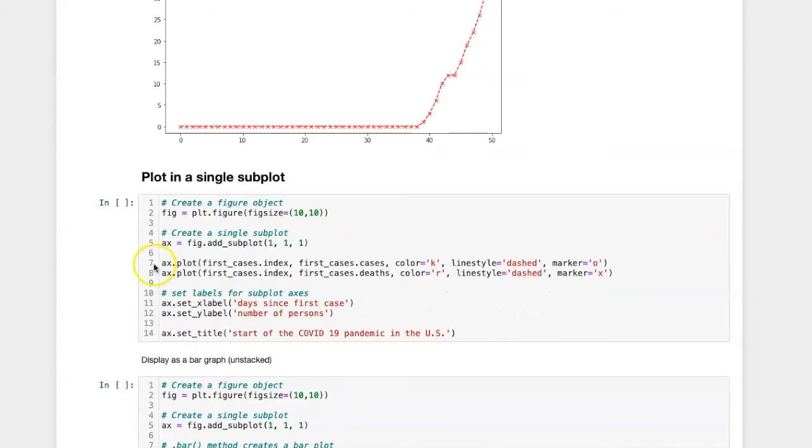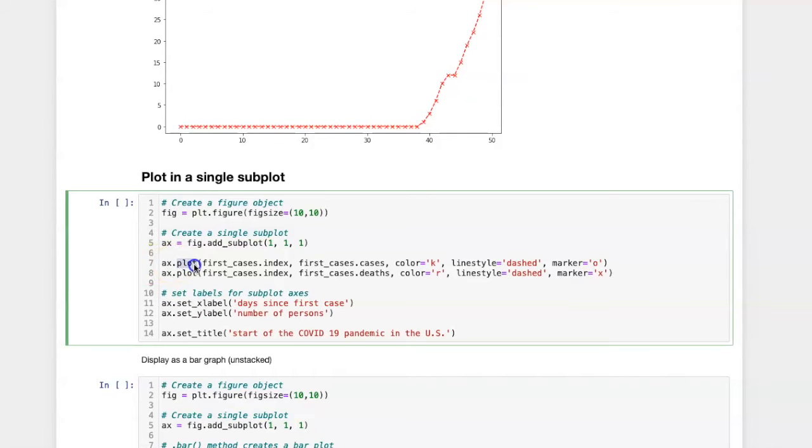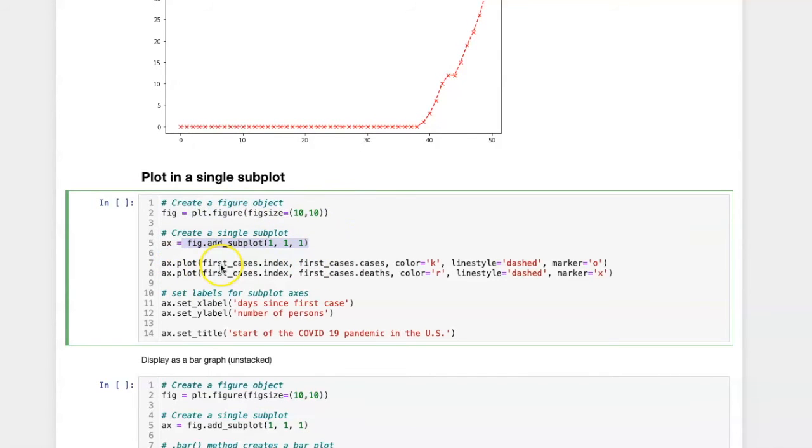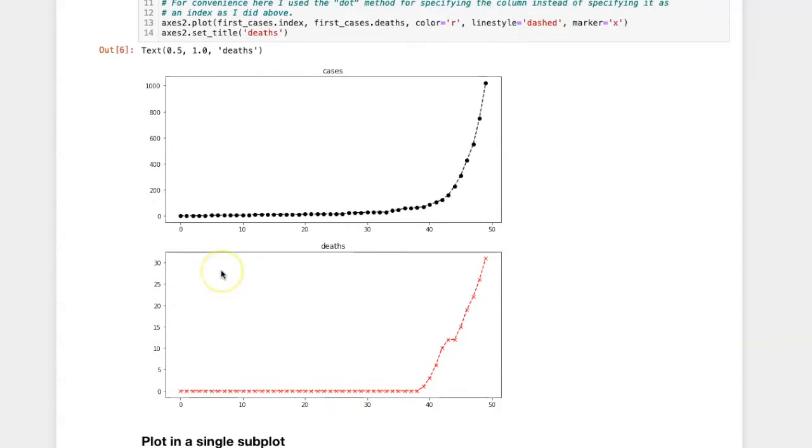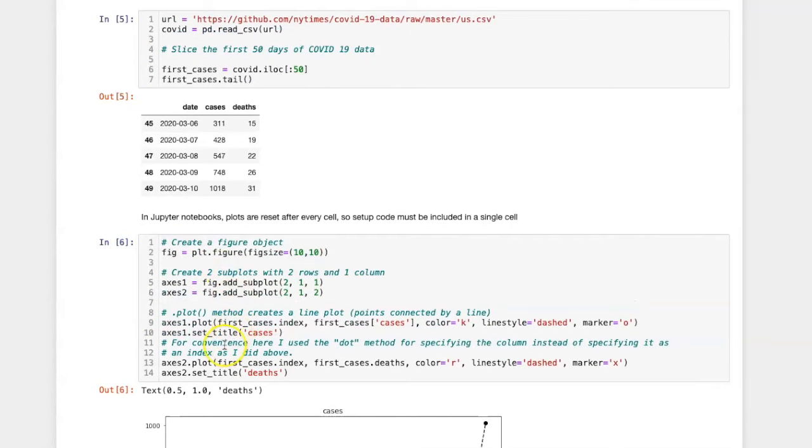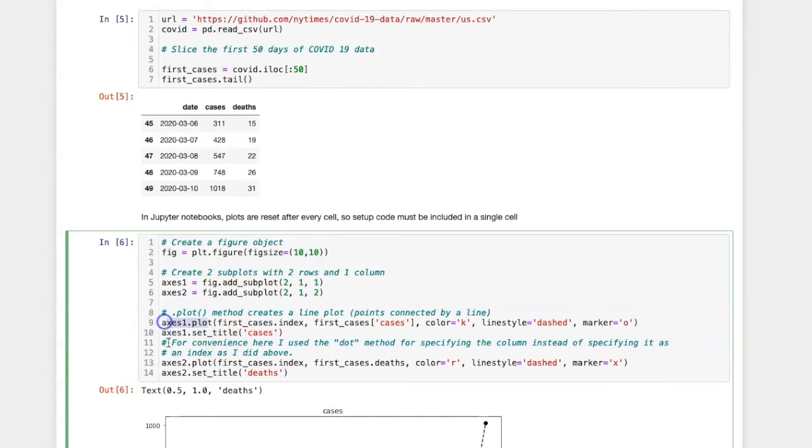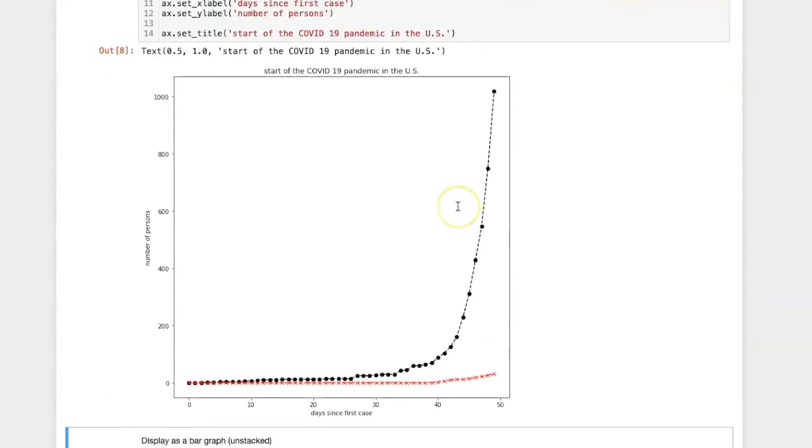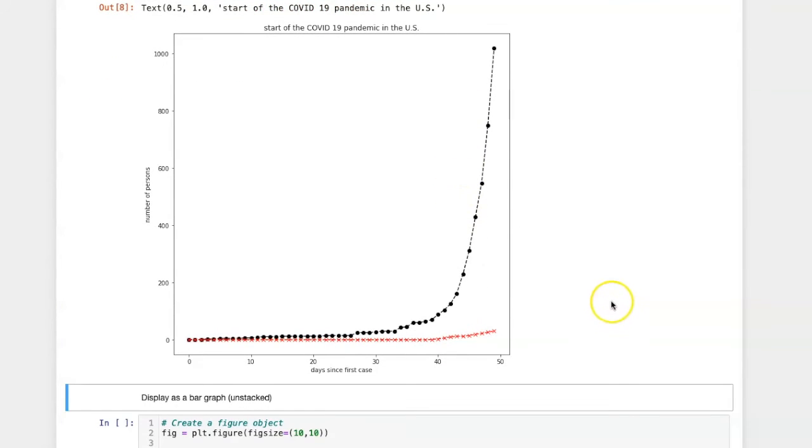I can do that by applying the plot method to a single subplot object. I'm going to create a figure with one subplot and then perform the plot method on that one subplot. That's different from here where I applied the plot method to two different subplots. It's now clear to see that the deaths are occurring at a much lower level than the cases.